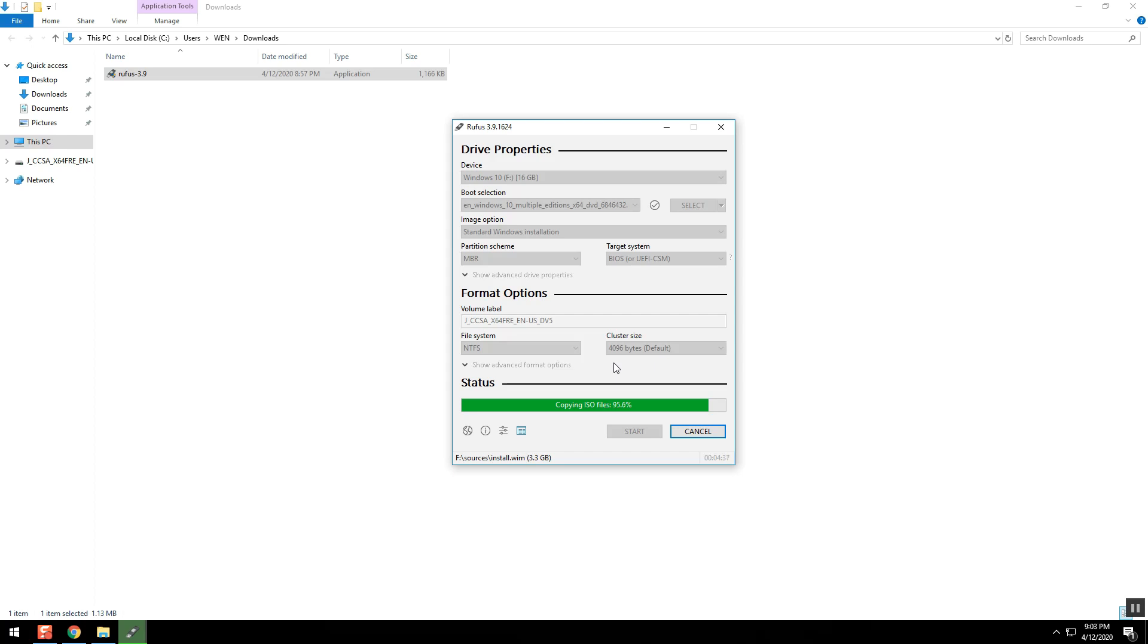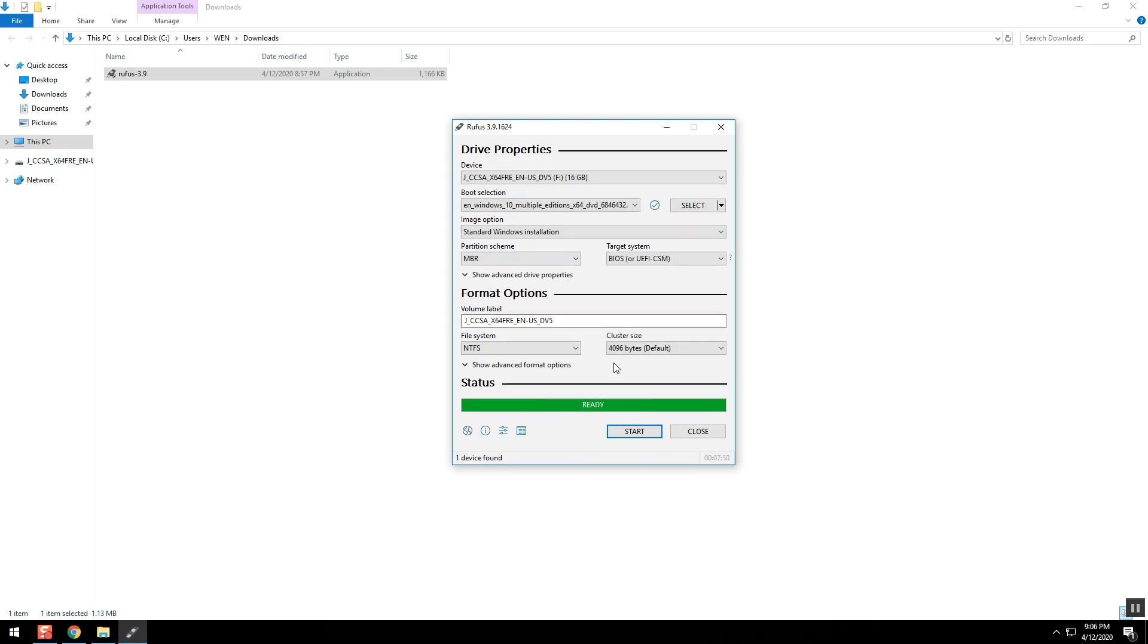After it finishes, just close the app. And that's it. You now have a Windows 10 bootable USB. Hope it helps. Have a nice day.